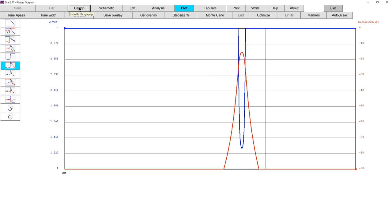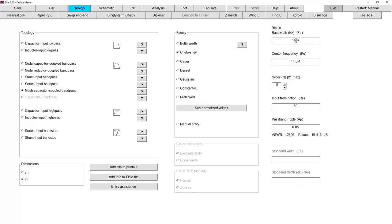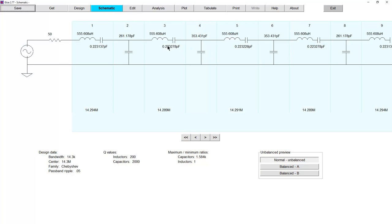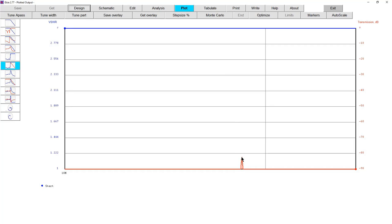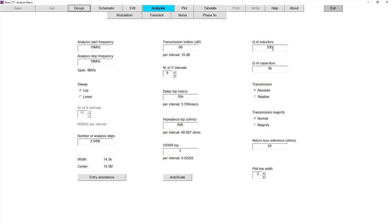Dropping bandwidth further to 14.3 kHz — the capacitance is now 0.2 picofarads, still an order of magnitude away from a crystal. Plotting this, the passband is 80 dB down — this will never work. But if we increase the Q to represent crystals — setting inductor Q to 80,000 and capacitor Q to 10 million, since all the Q for the crystal is in the inductor — now when we plot it, the loss is no longer 80 dB. We're getting somewhere.